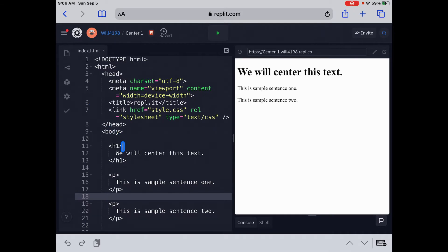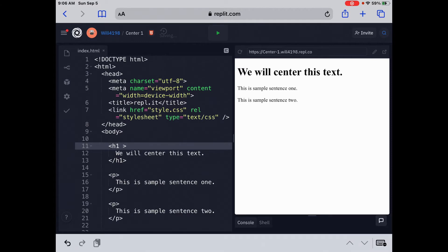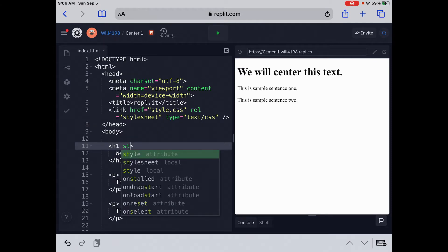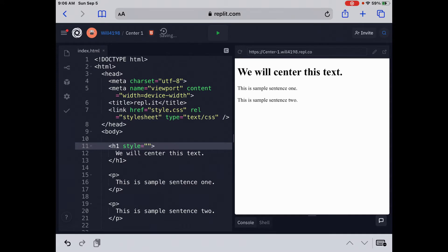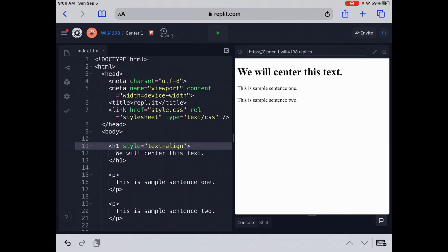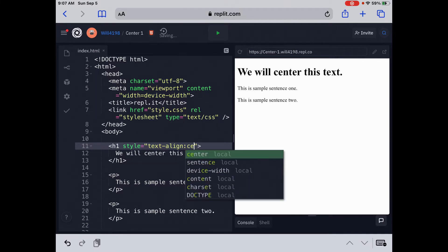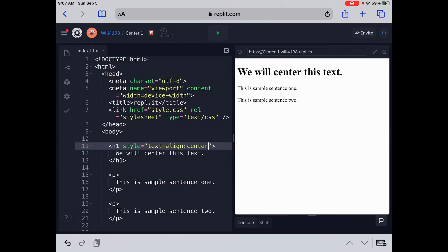So we're going to go to line 11. I'm using Replit here to show this. And I'm going to the h1 tag space. We're going to type style equals quotation mark, text-align, colon, and then center. Those are going to be our three magic words, text-align-center. We're going to use that all the time.